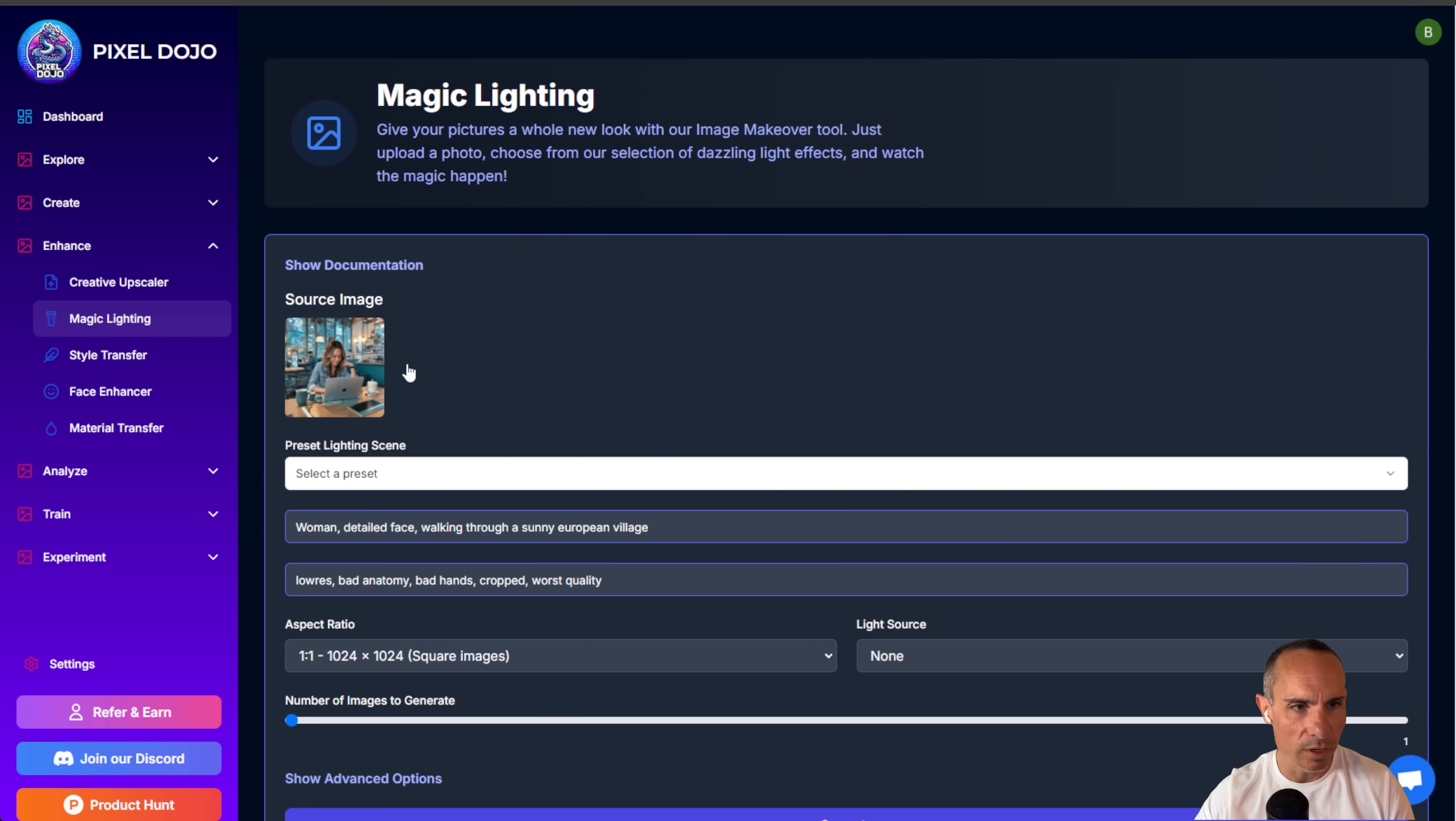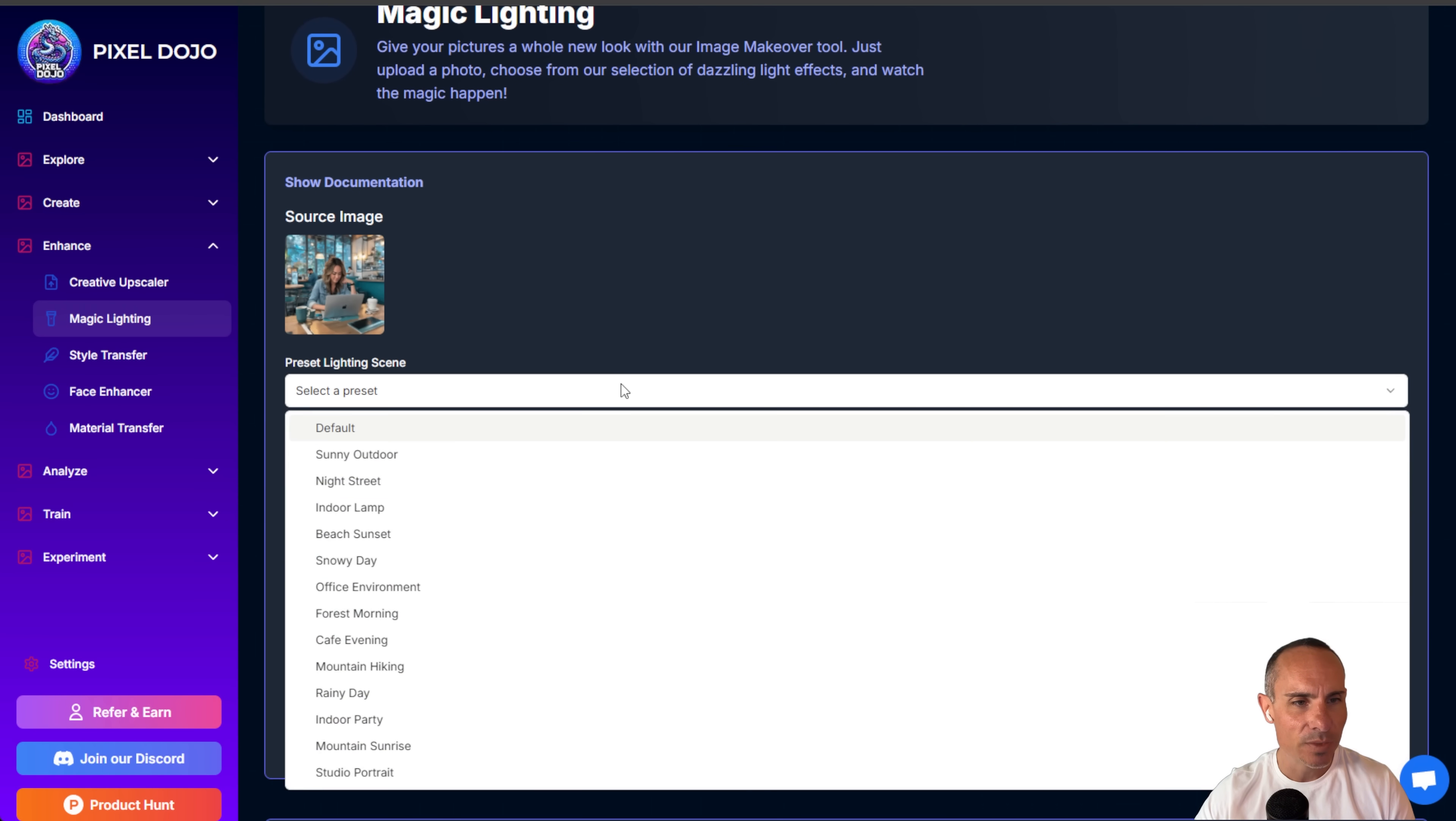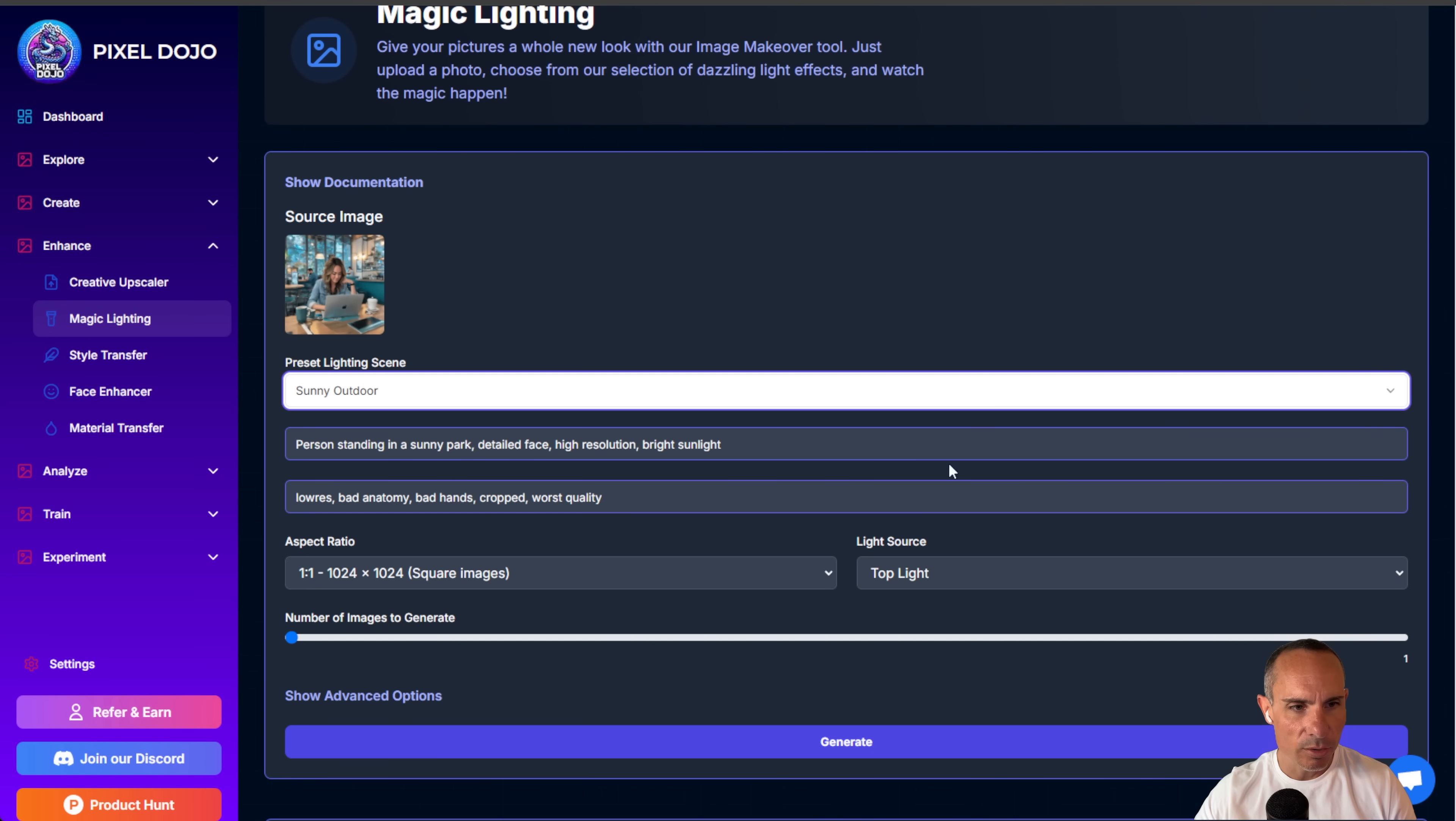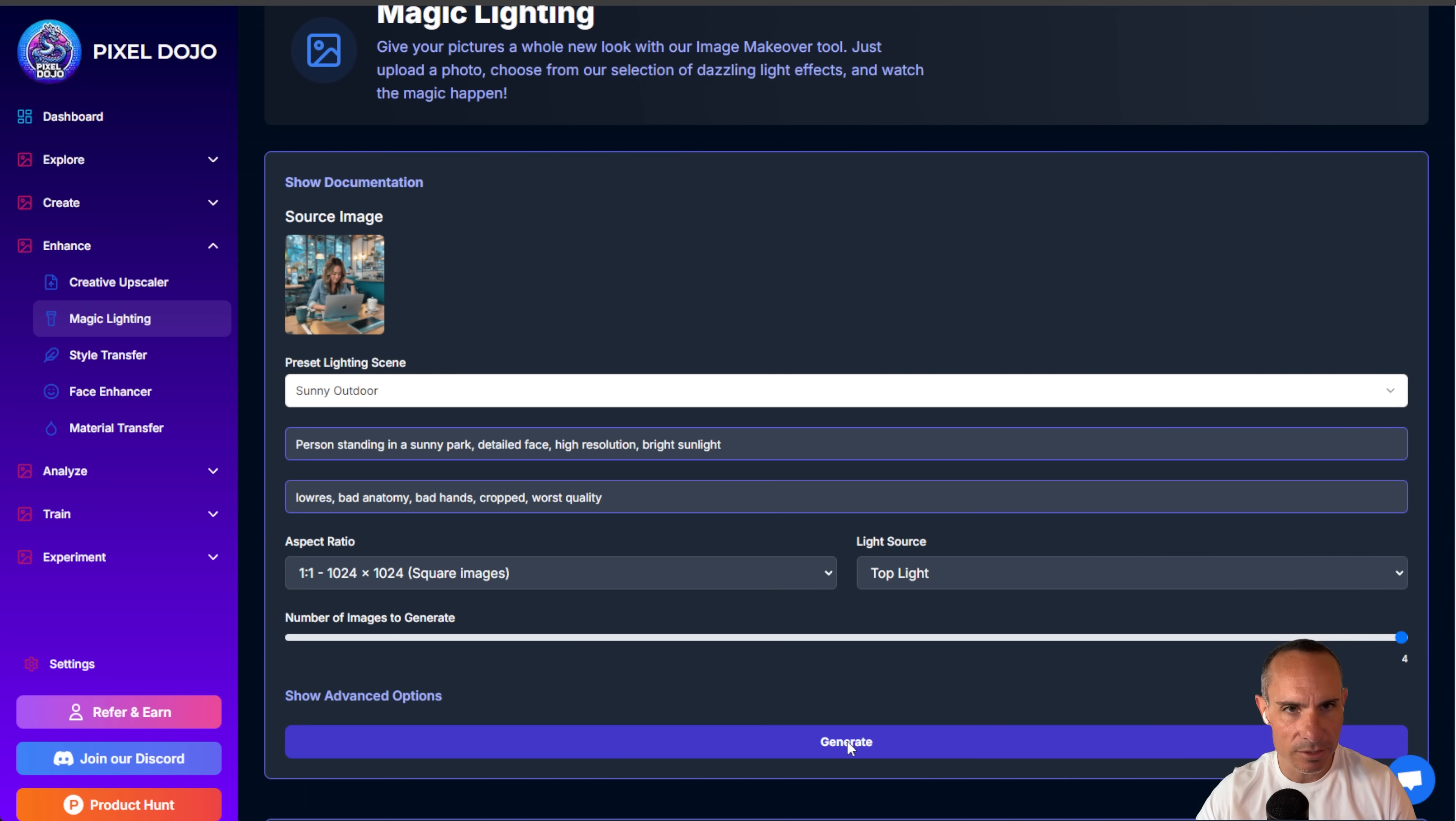You can take one of these images that we set up earlier. So we'll grab this one of AleMap on the laptop. And you can select a preset. So we're going to go for, let's say, sunny outdoor. And we're going to go ahead and we're not going to touch anything else. We're just going to leave all of it alone. But we will change the number of images generated up to four. And we'll just click on generate.